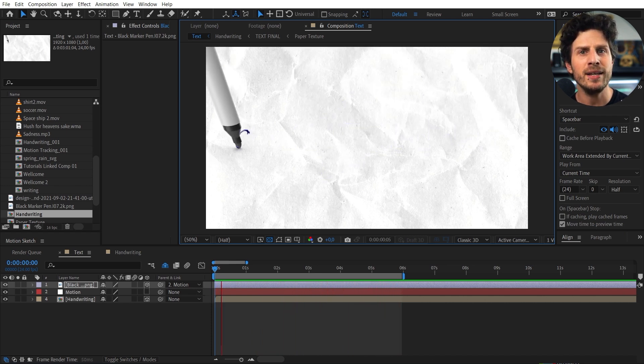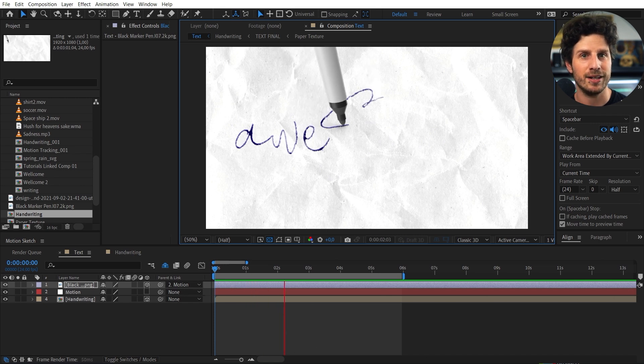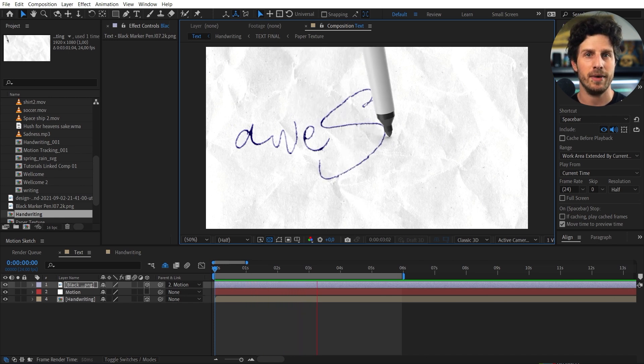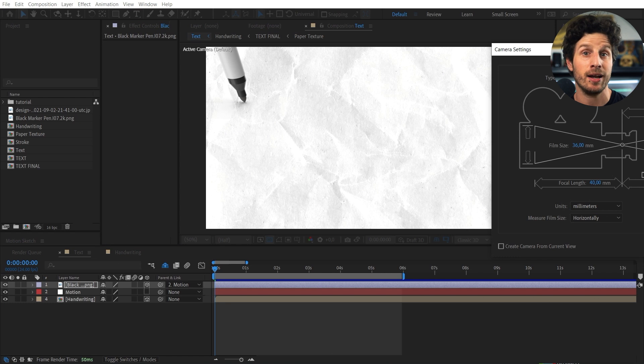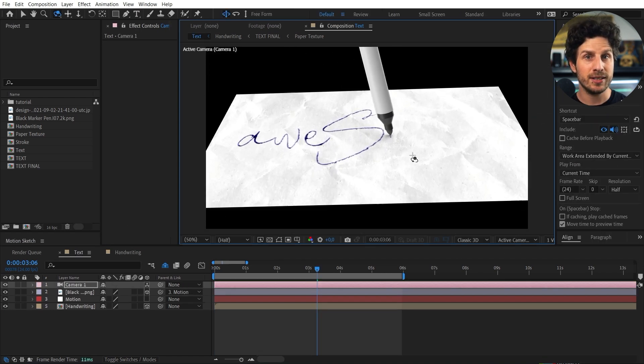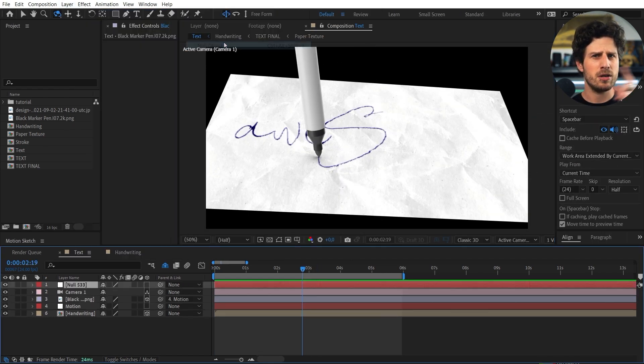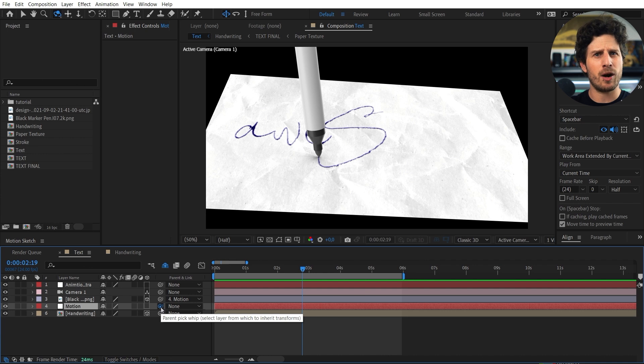But we can do three more things here. First let's work on the animation. So we create an extra animation null object. And we parent our existing one to this.